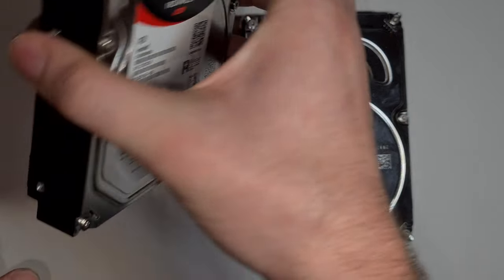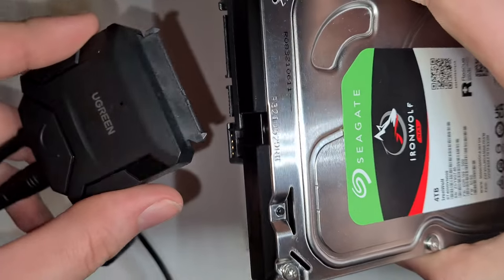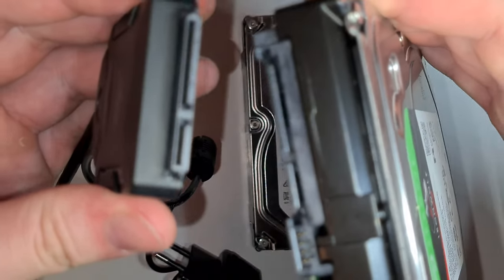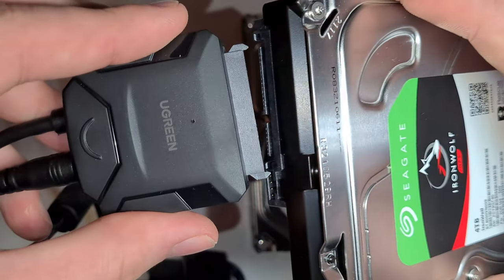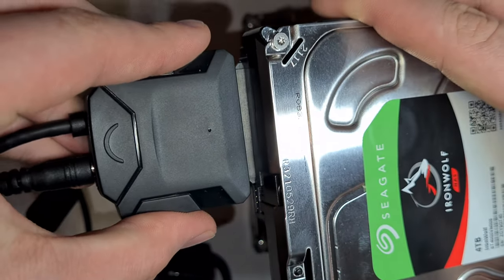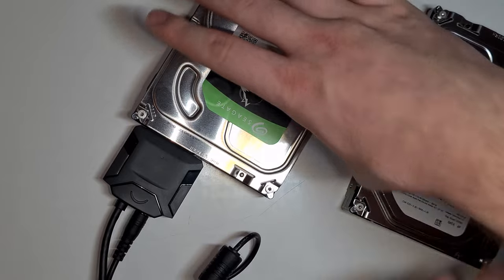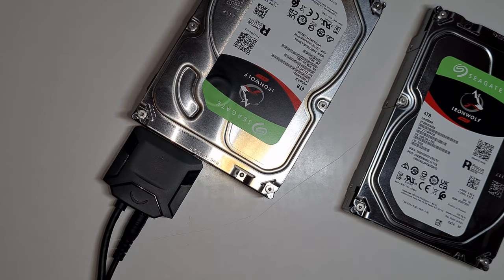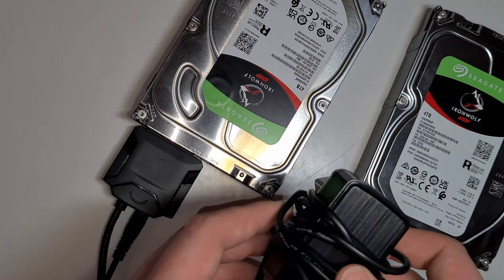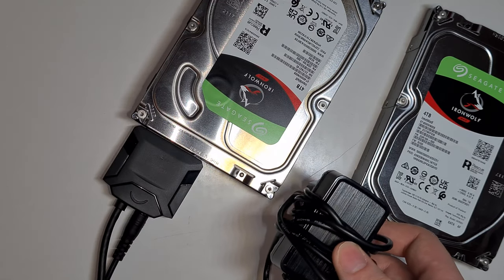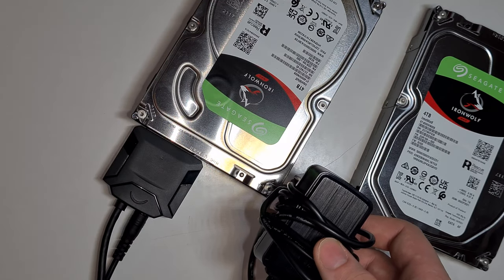So then you just take one of your hard drives, connect it here, be very gentle with it, and there you have it. The only thing that's left, just plug it into a power source and to a USB Pi.